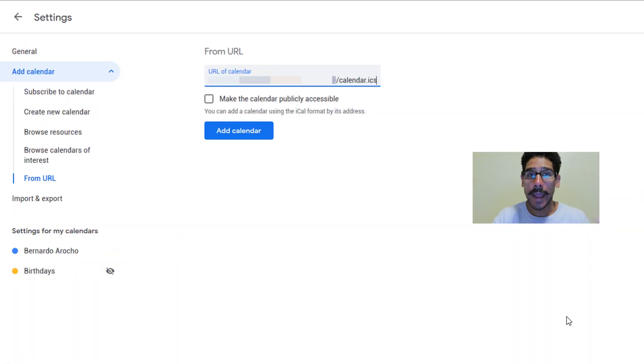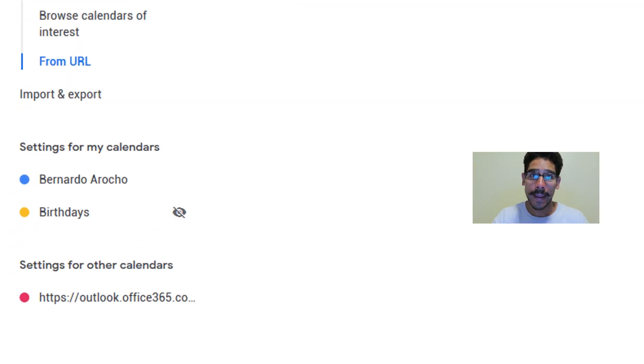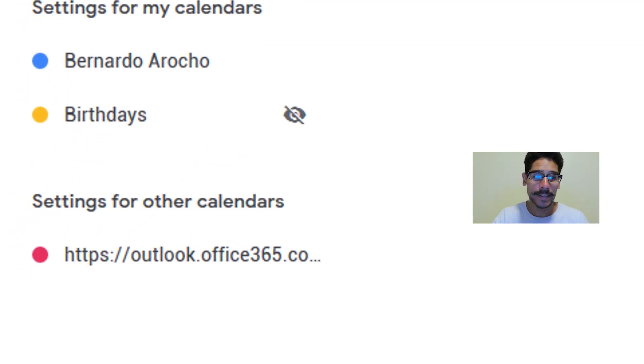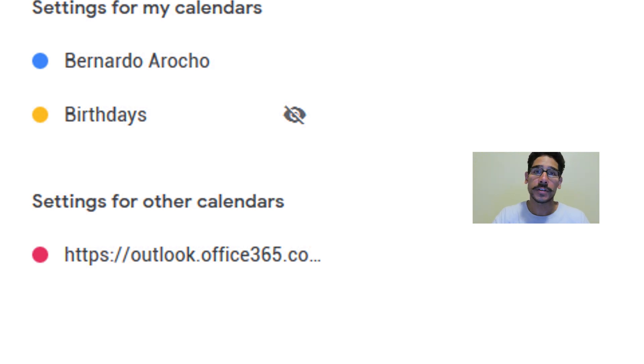Once you paste it, click on add calendar and you're going to see on your left hand side settings for other calendars. You're going to get a new calendar. It's going to give you an outlook.office365.url.